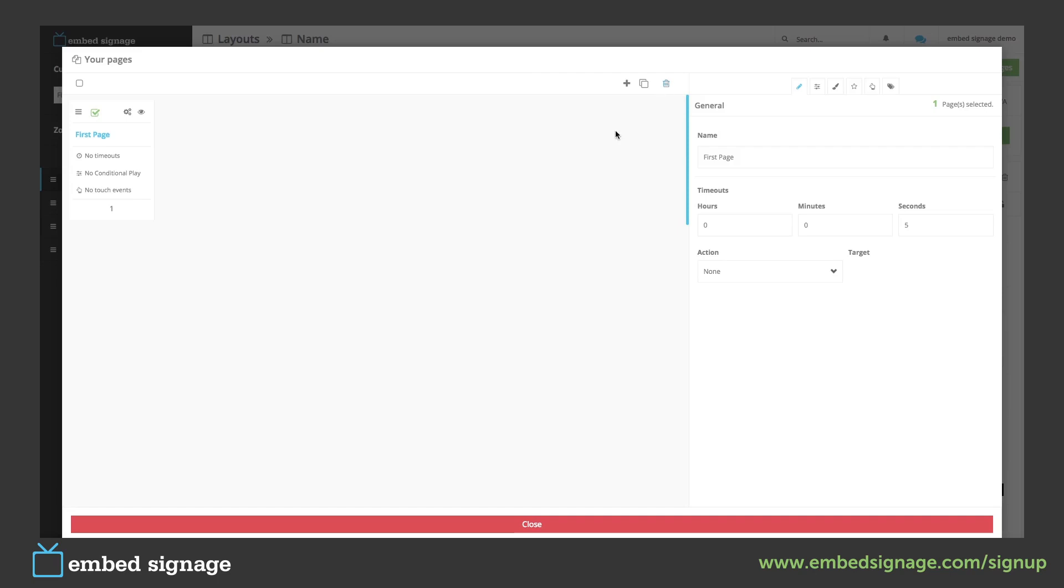For instance, if we were designing digital menu boards, on our first page we could have our normal menus and we can add a page for our special offers.